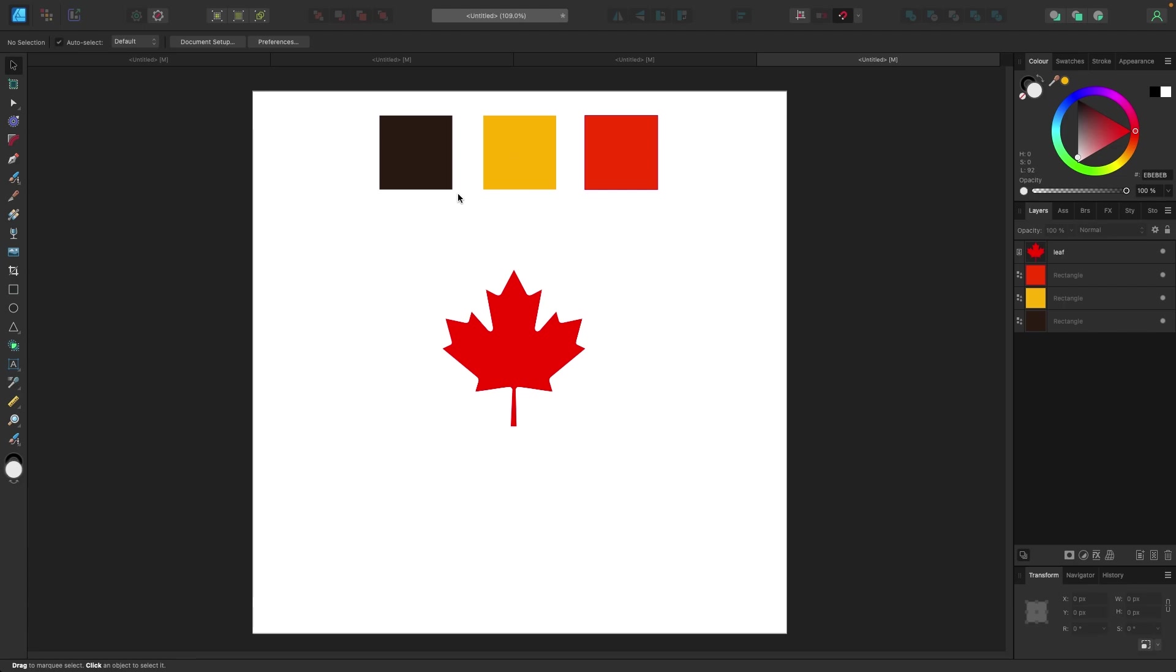We are in Affinity Designer. I know I usually do all my videos in Affinity Photo, but because we're creating a logo I wanted to use Affinity Designer. This is a vector-based program, so anything you create you could blow up to any size, whether on a business card or a bus, and never lose quality.